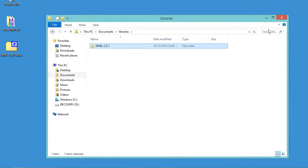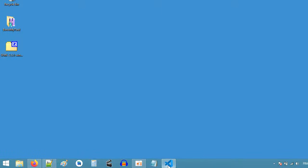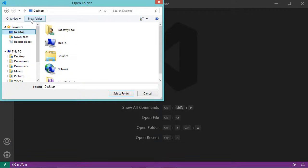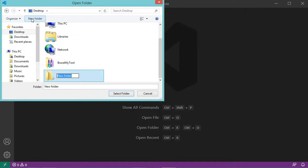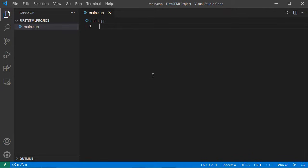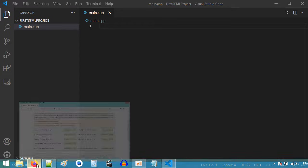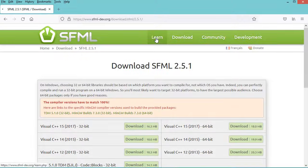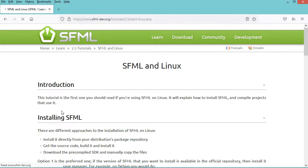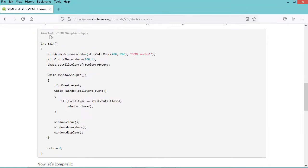Now let's create a new C++ project using Visual Studio Code — I will call it 'first sfml project'. Now let's create a new C++ file, and let's complete this file using an example that we can find on the SFML website. Let's click on 'Learn', then 'Tutorials', then click on 'SFML and Linux'. Now let's scroll down and copy this example.